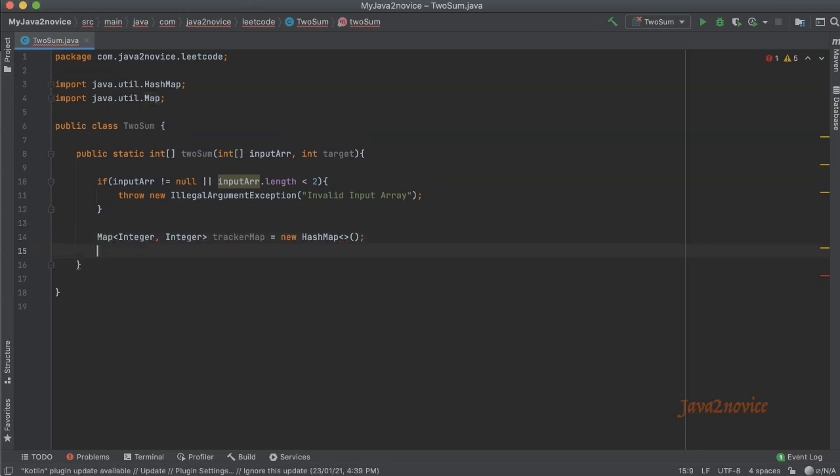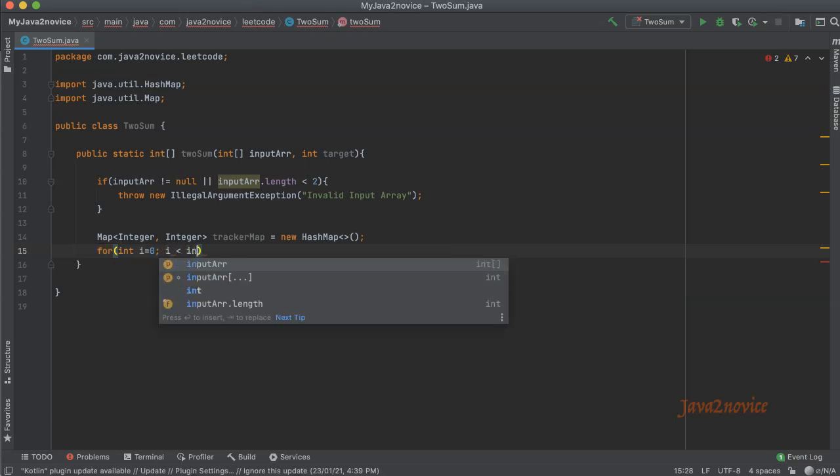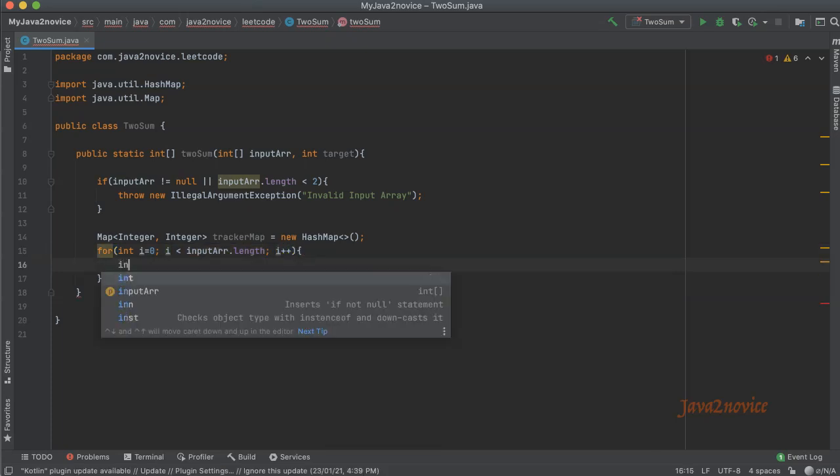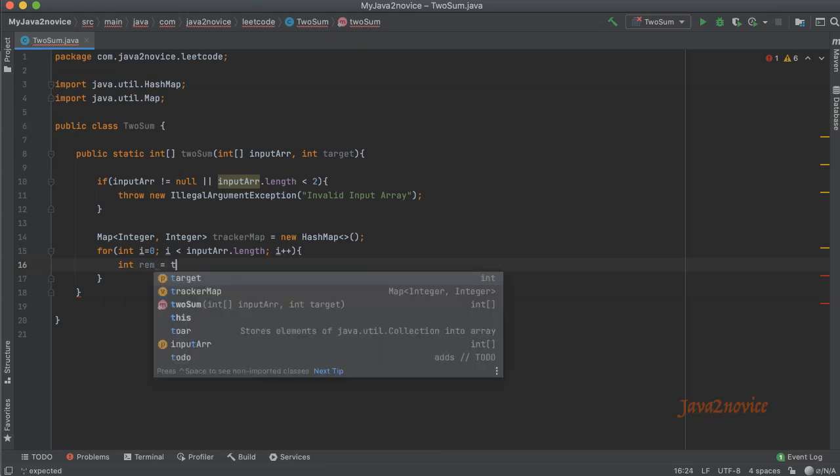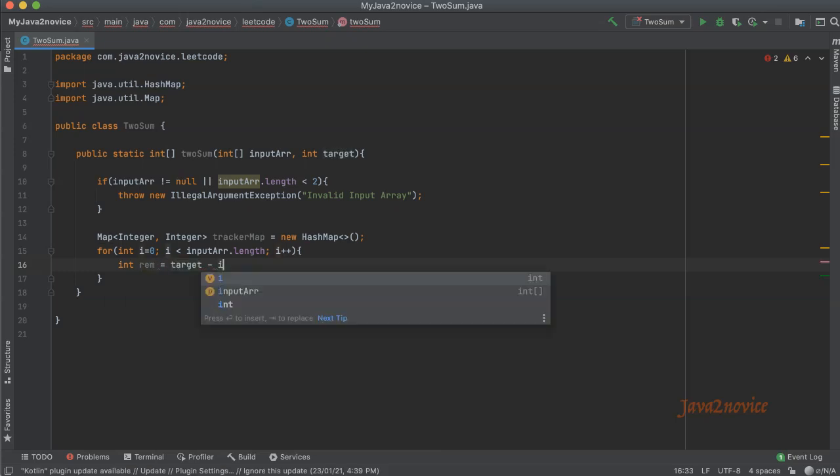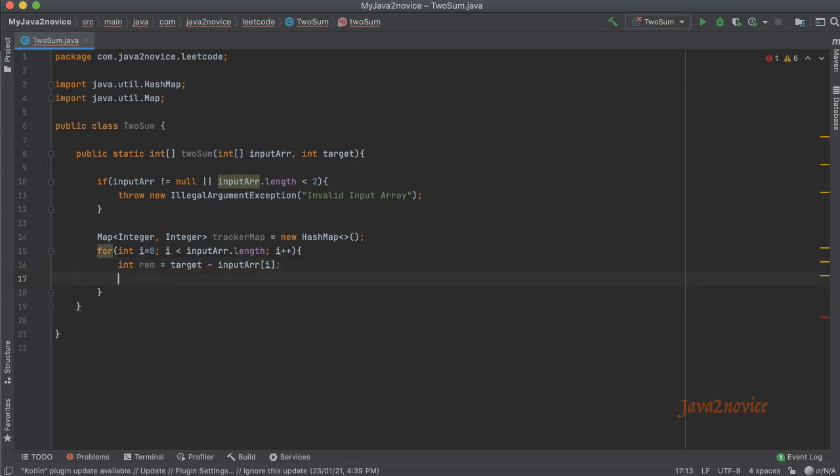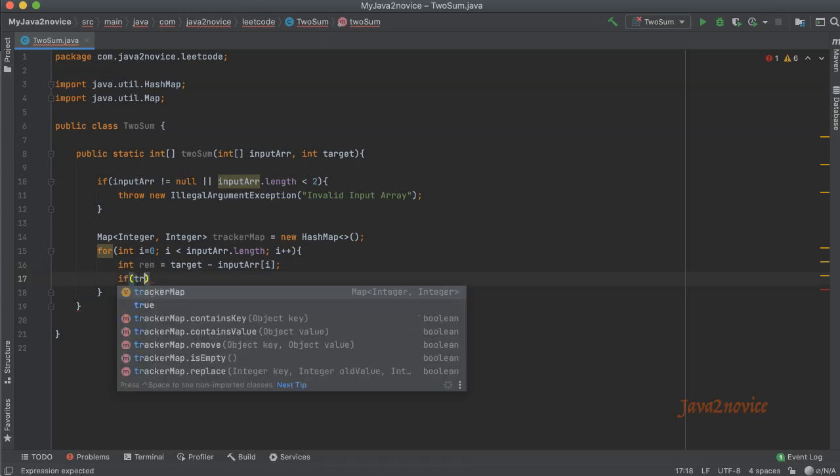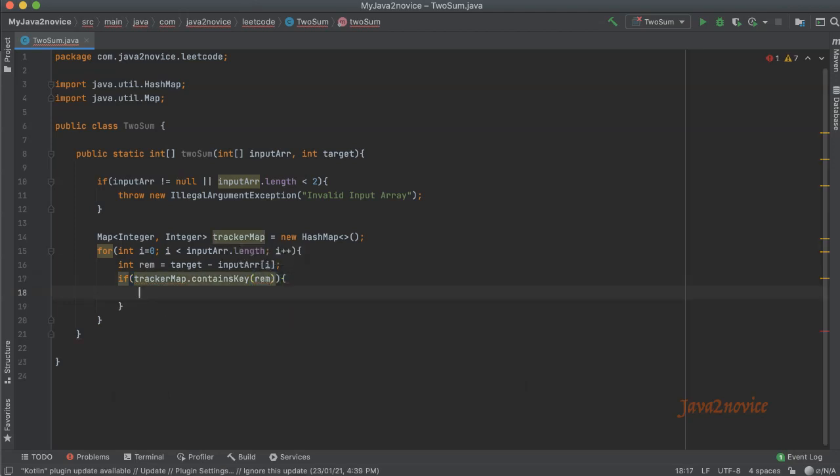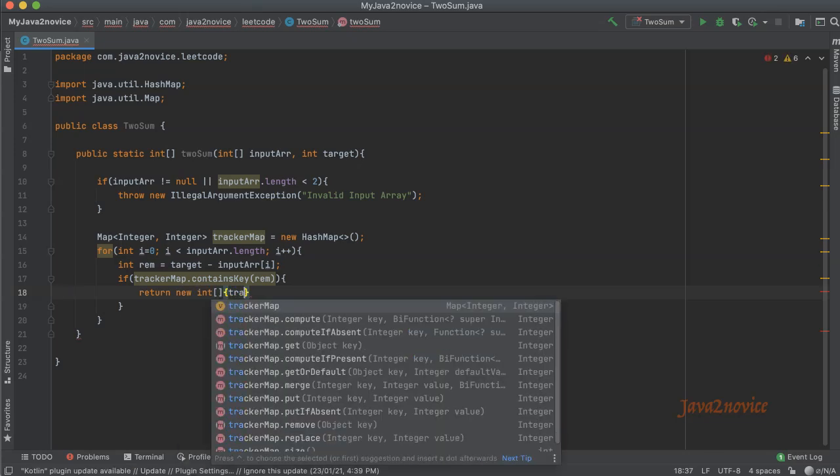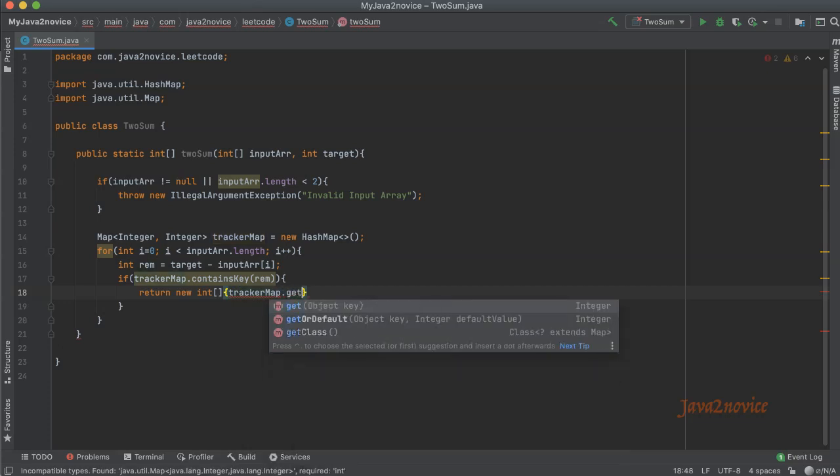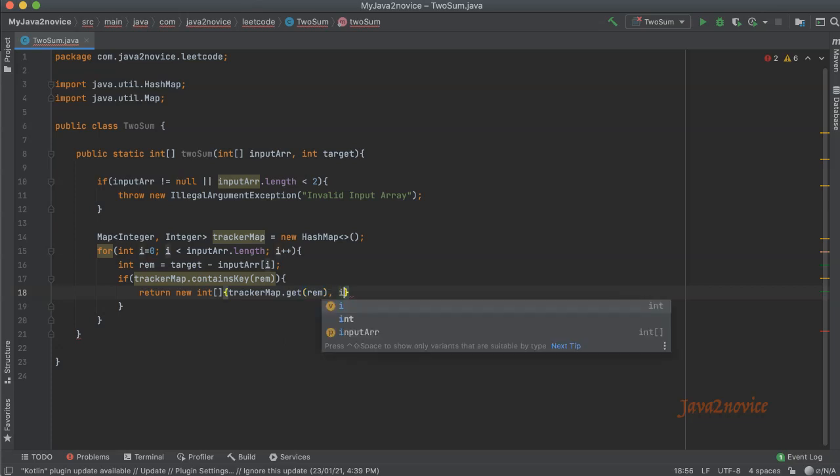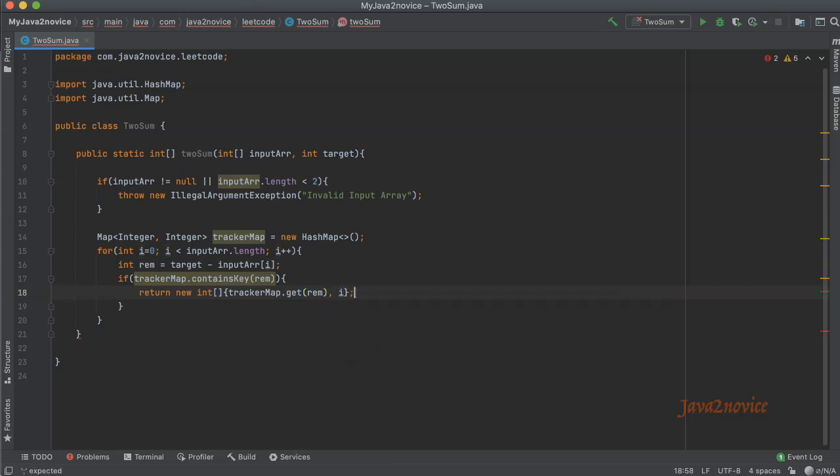Now let's iterate over the array. We'll use a for loop: int i equal to 0, i less than input array dot length, i plus plus. Calculate the remainder: int rem equal to target minus input array at the current index, which is i. Check if the remainder exists in the map as a key or not. If tracker map dot contains key rem, if it contains, then return both indices in the array format: return new integer array with tracker map dot get rem to get the first pairing number index, which is the value, and the current index, the second number. So let's return it back.